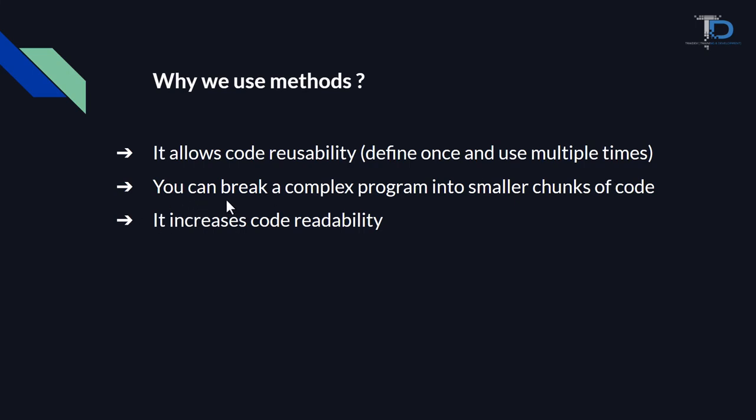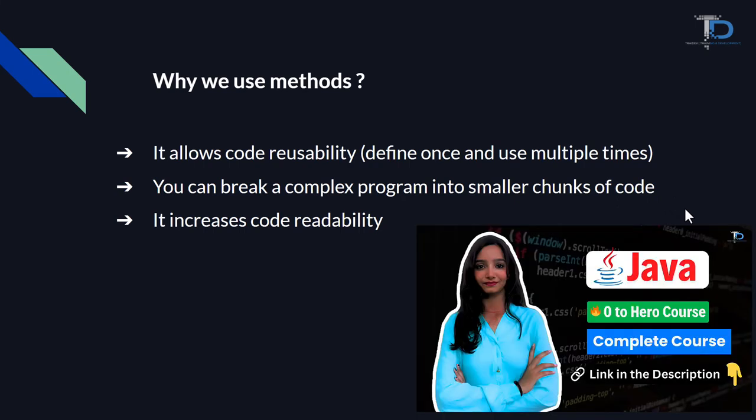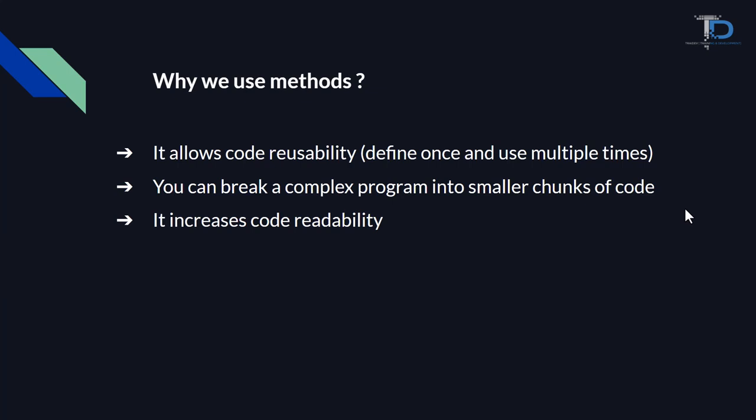You can break a complex program into smaller chunks of code. We have a complex program where we have a lot of code, like hundreds of lines of code. So we divide that code into 4 or 5 parts, and divide those parts into different methods. Then those methods, according to our needs and particular logic, we create those 5 methods and can call them in one place. This is a very important role in our methods in Java programming.